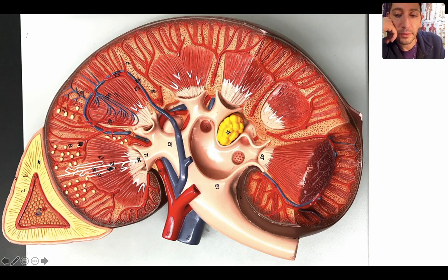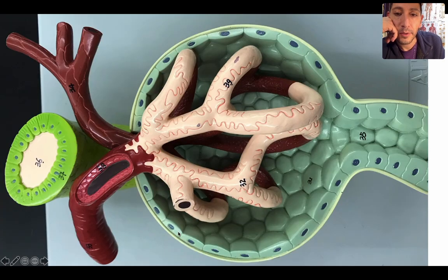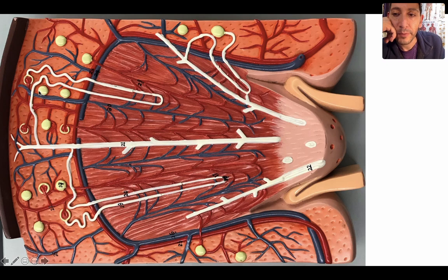And your adrenal gland is over there. Now we're going to take you through all five regions of the nephron, whether it be the cortical nephron here or the juxtamedullary nephron over here.